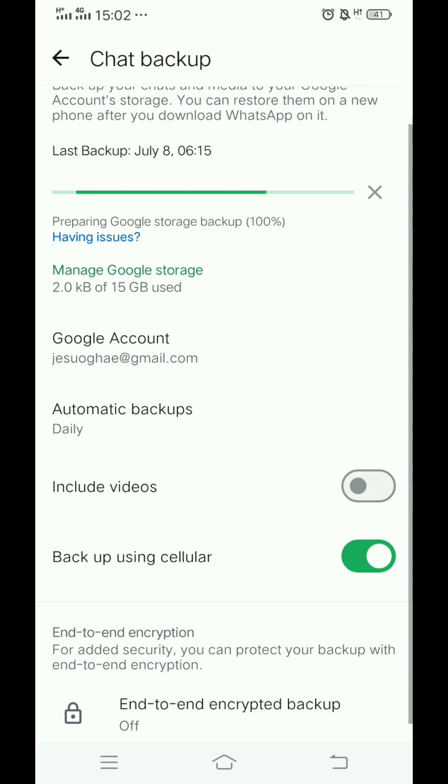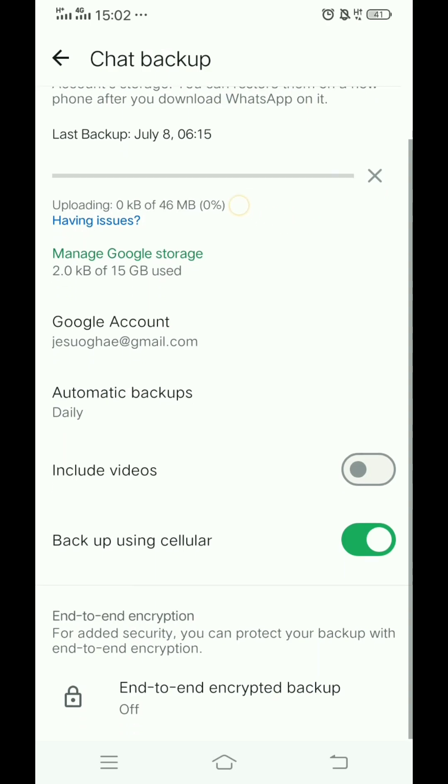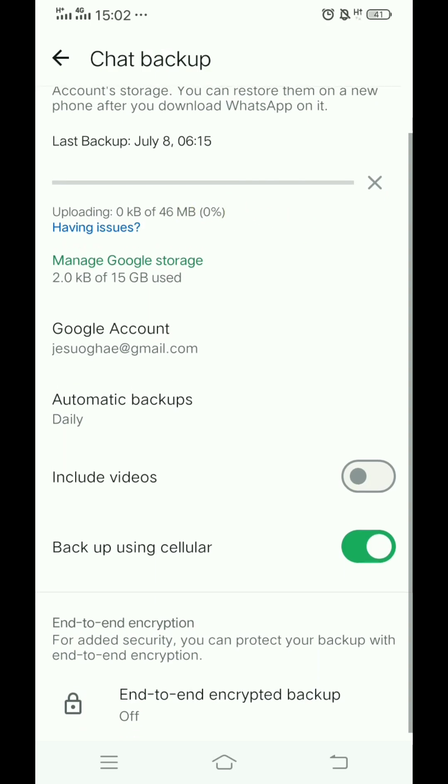As you can see, the chat is being backed up to that Google account.